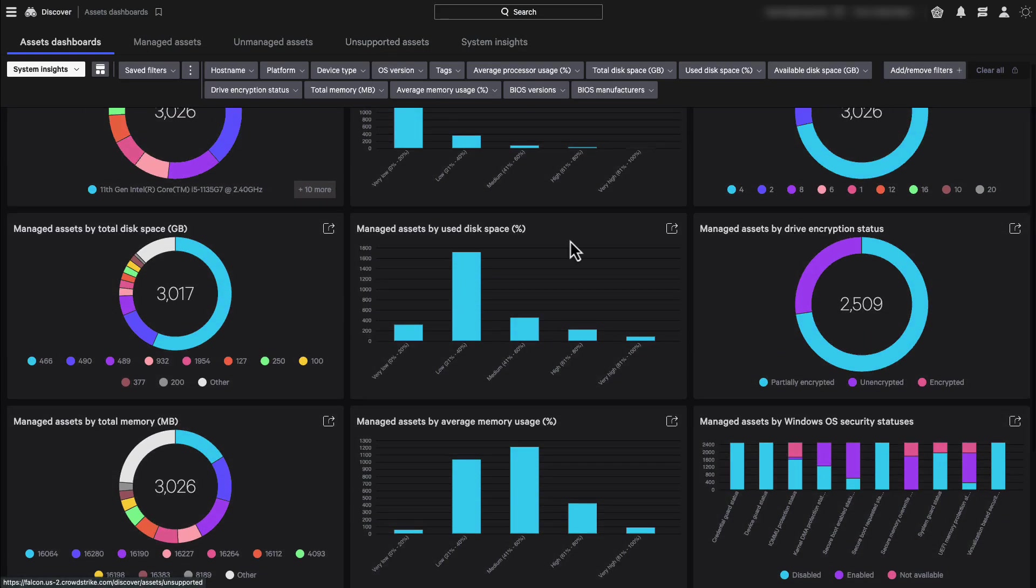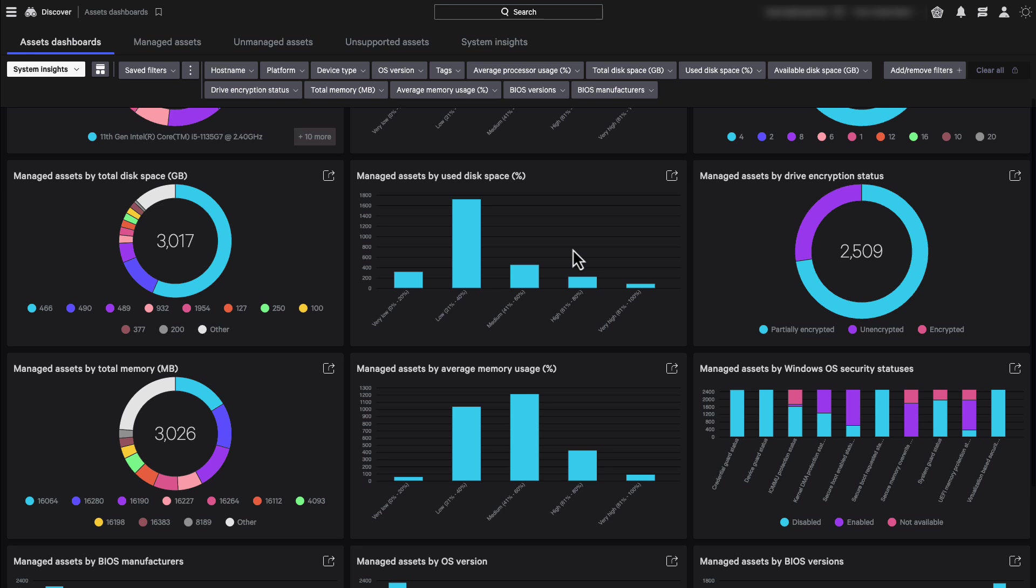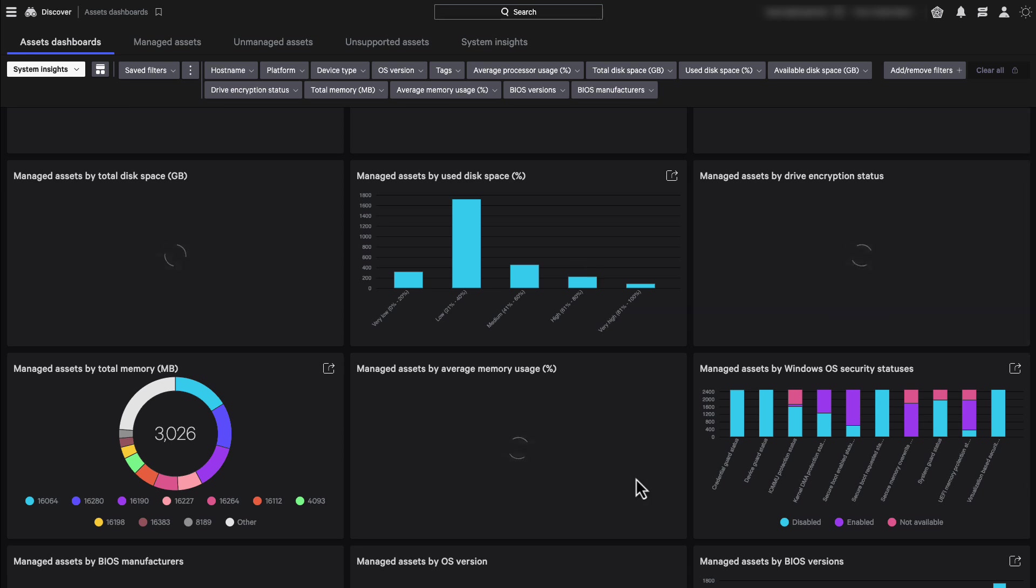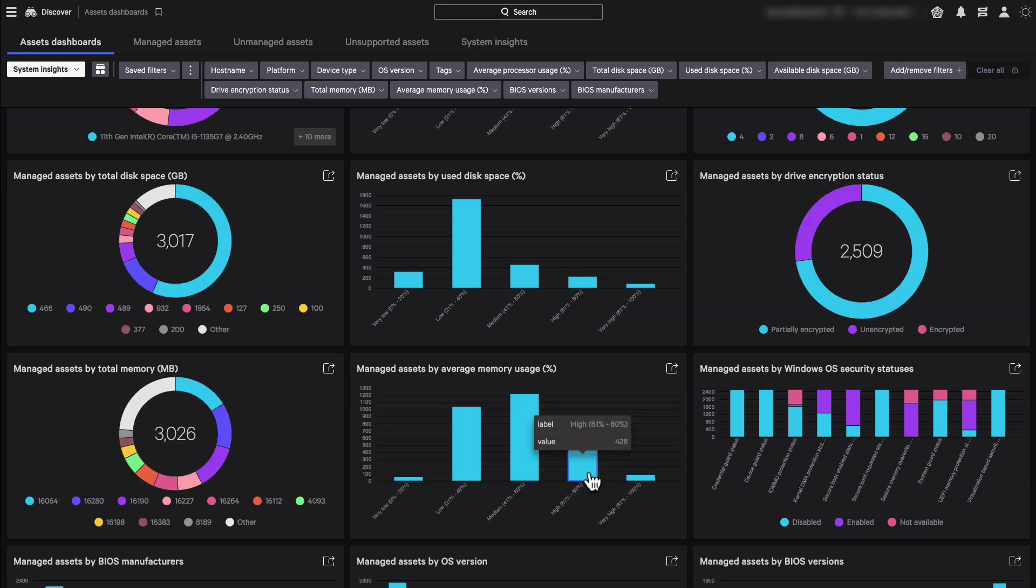Let me switch gears a bit now. If I click on these widgets, it will take me to the system insights tables. Like on this widget, let's click here and see where it exactly takes us.